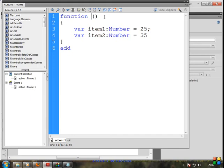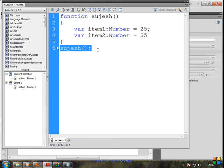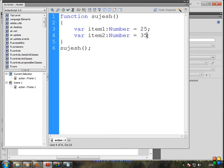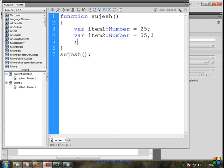Now we have a new function name. Not close — open and close braces, okay, perfect. Now what we can do: we can add the two numbers and display it. So now we can return. Return item1 plus item2, semicolon.